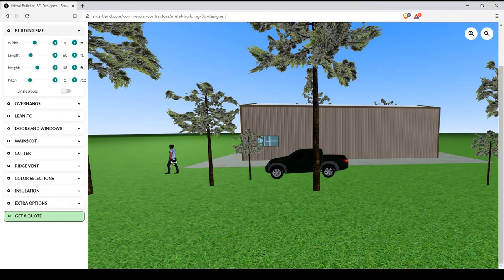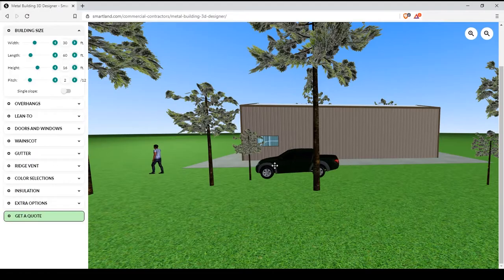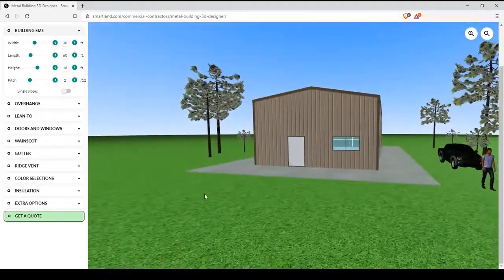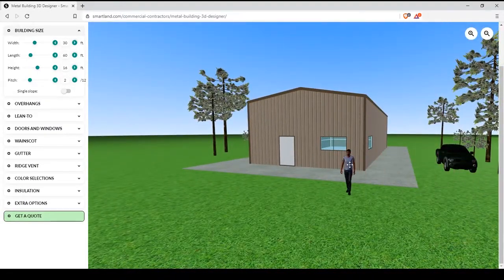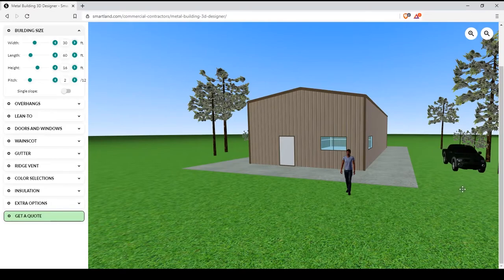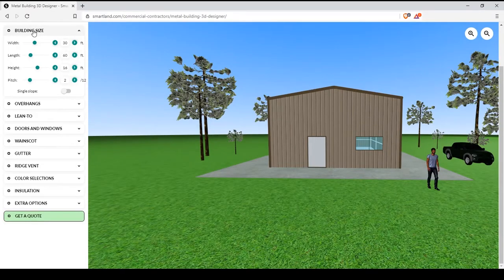As you can see, starting out, you have two models, one of a person and another of a vehicle for scale. So, let's get into the features.